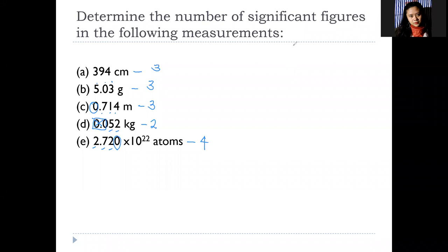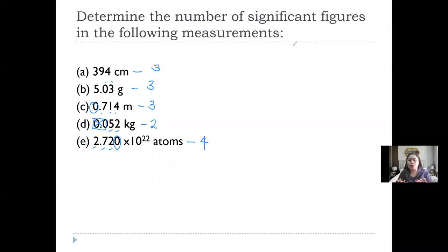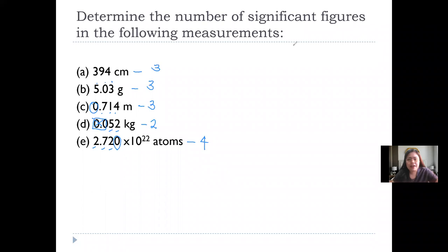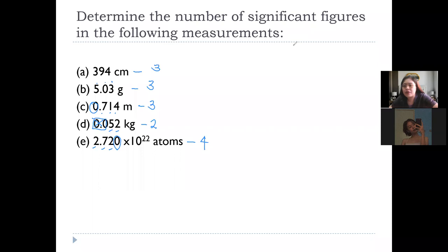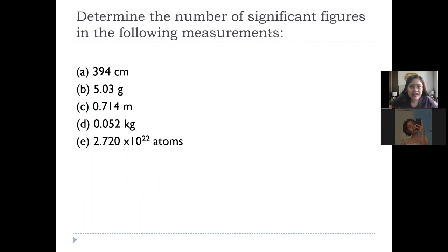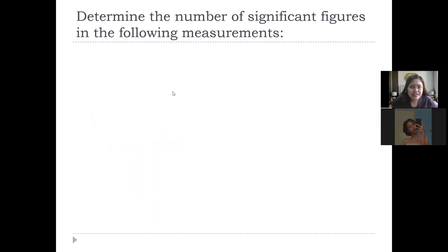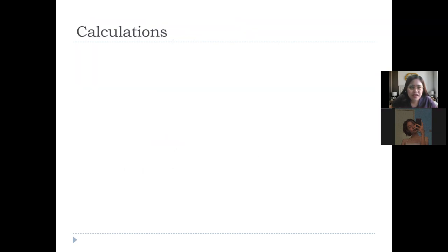Is anyone still confused about the rules for significant figures? I'll be giving you a quiz where you have to identify the number of significant figures. I think you understand it already. The next slide will just be the answers.